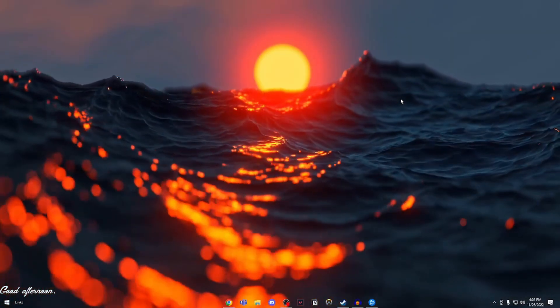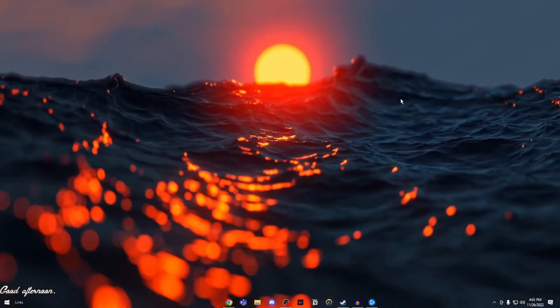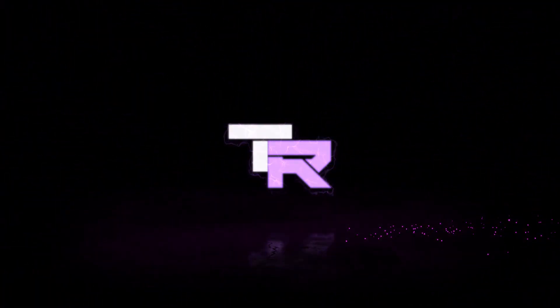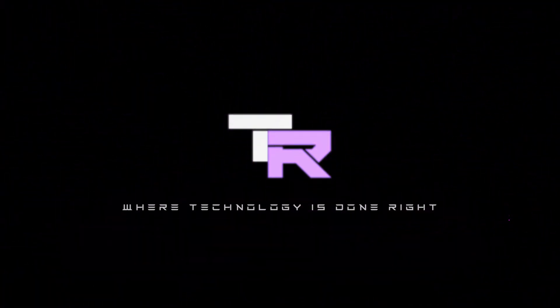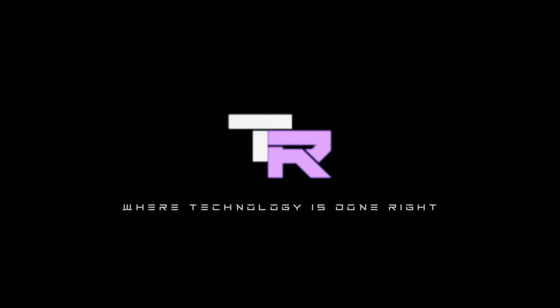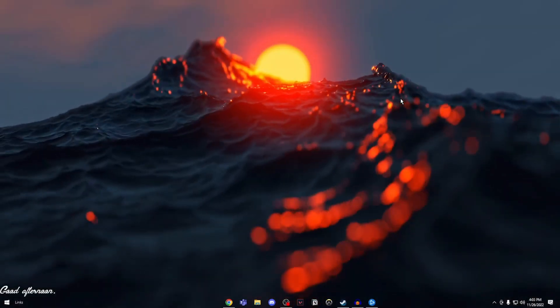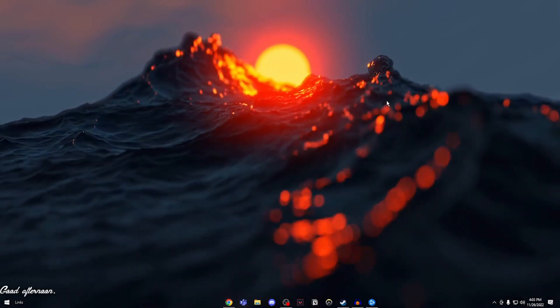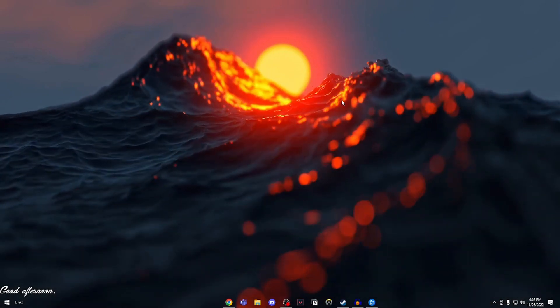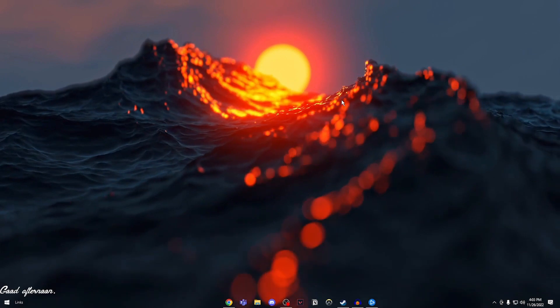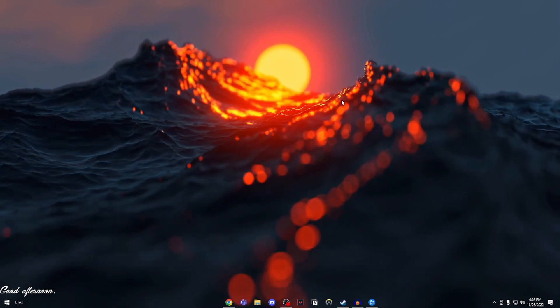Hey guys, my name is Samuel and you're watching TechnoRite. Welcome to TechnoRite where technology is done right. So in today's video, I'm going to teach you how to fix Warzone 2.0 crashing, freezing and closing errors.